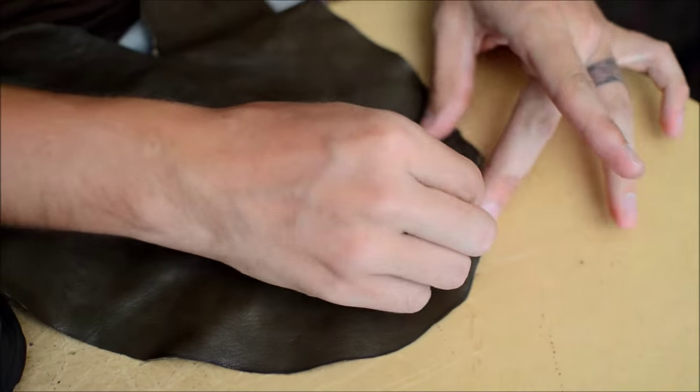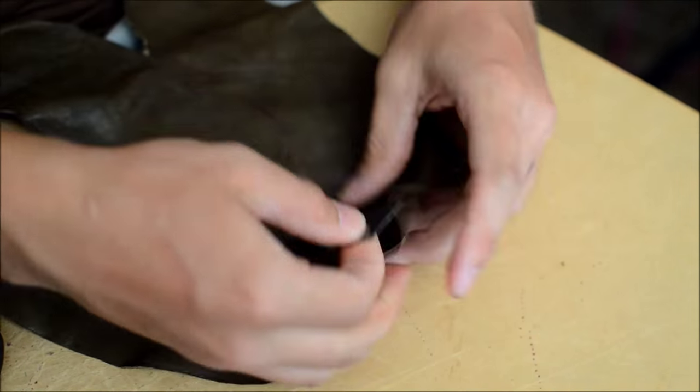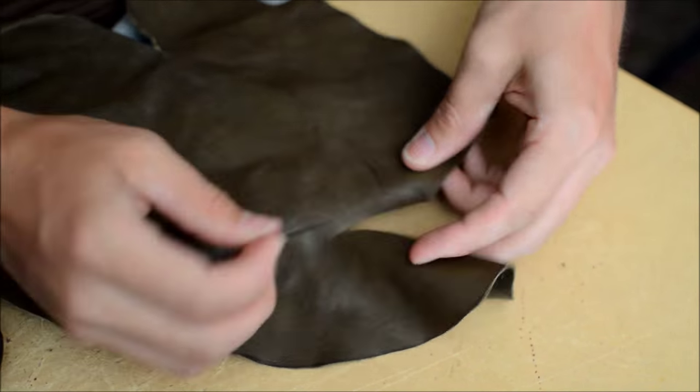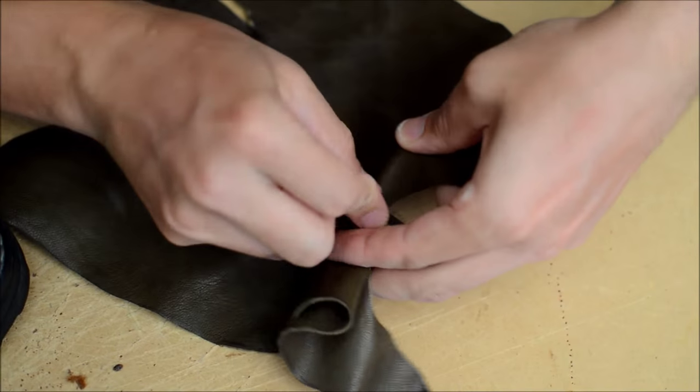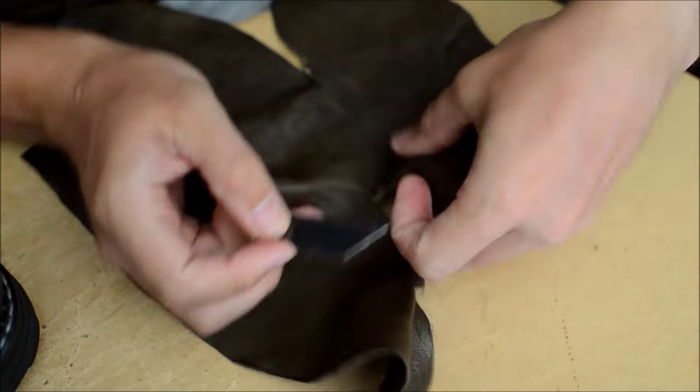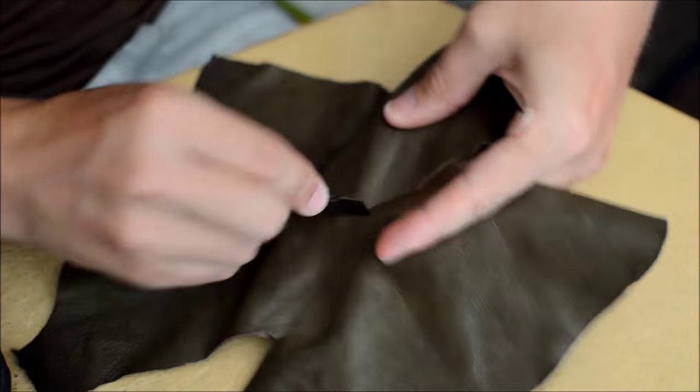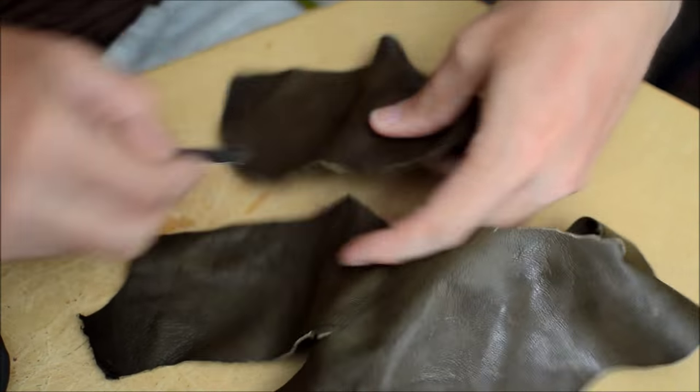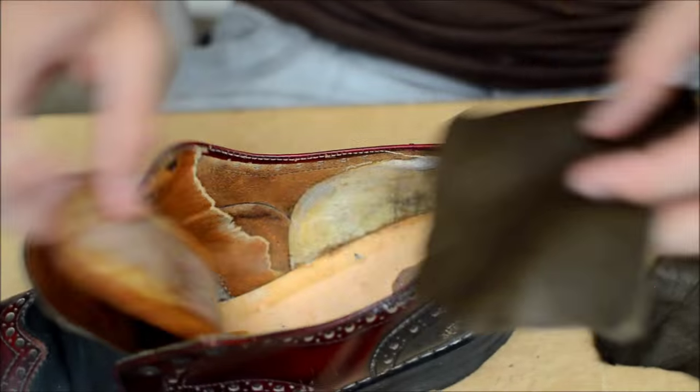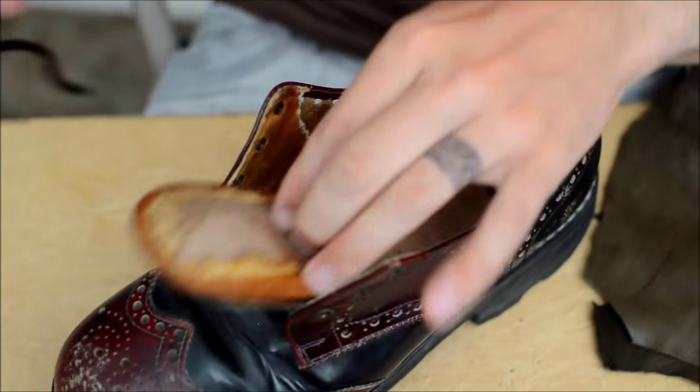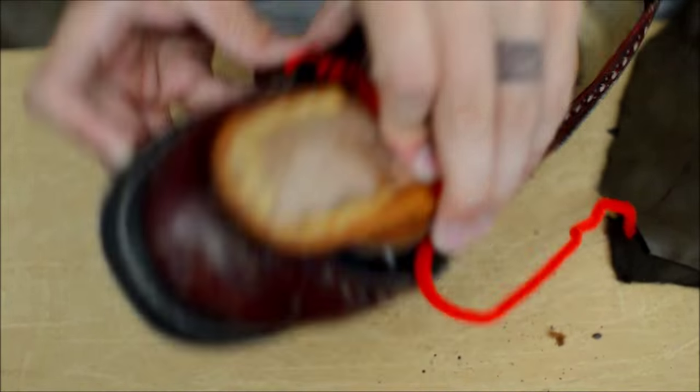You could use couch leather for this. This one's a little thinner than couch leather because the shoes are already kind of snug on me. I don't want them to fit too tight.